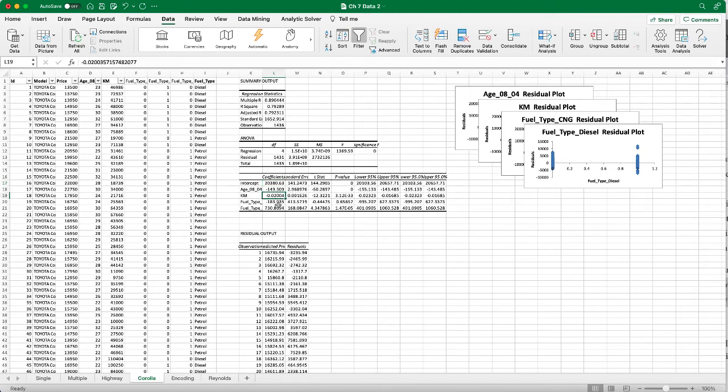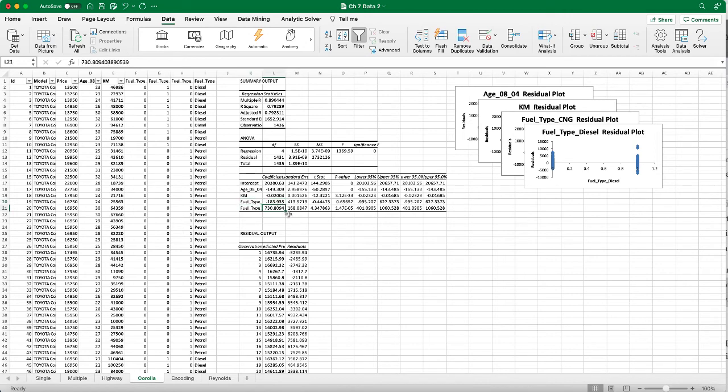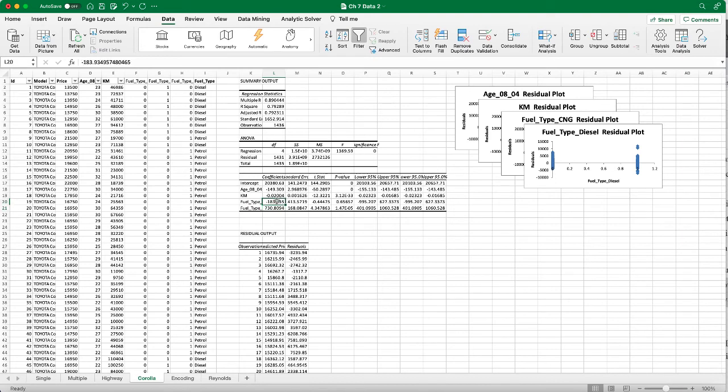Y equals to intercept plus negative 149 times age, plus negative 0.02 times miles, plus negative 183 times the first fuel type which is CNG, and then plus 730 times the second fuel type which is diesel.